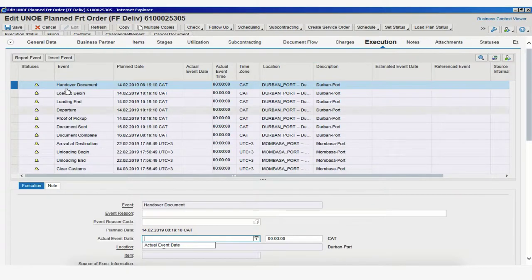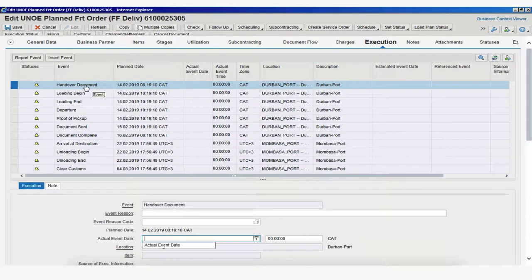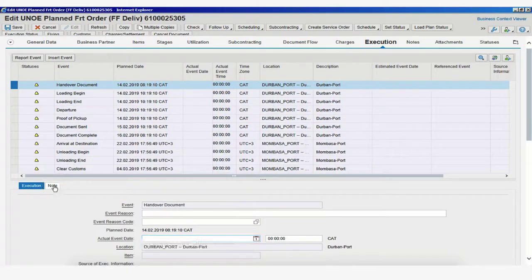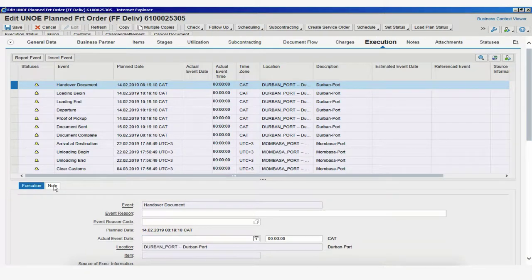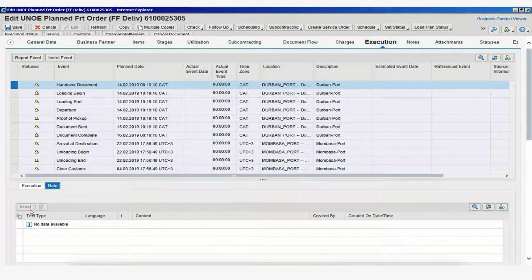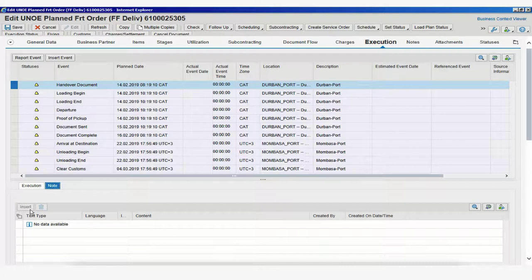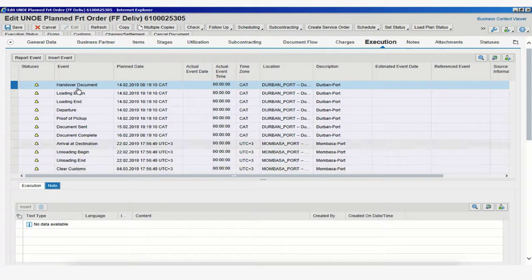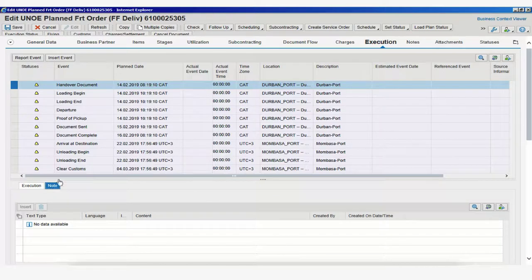Now, every time we select a specific event, we can also add a note to this event. For expected events, you cannot add notes unless you have submitted the event prior. We'll see that once we submit our first event, handover document, we'll be able to add a note.